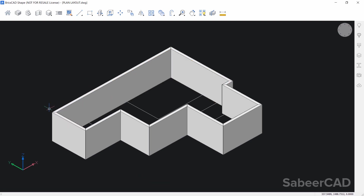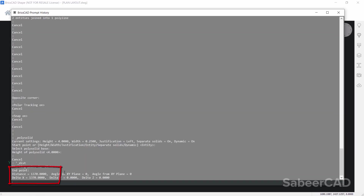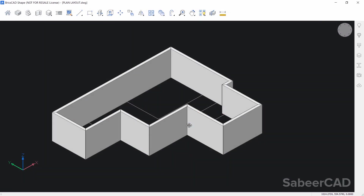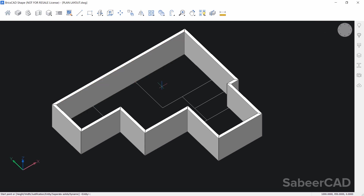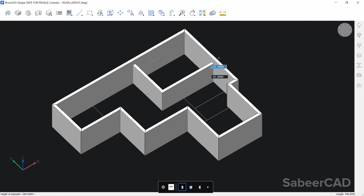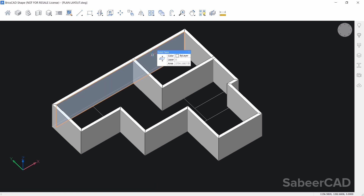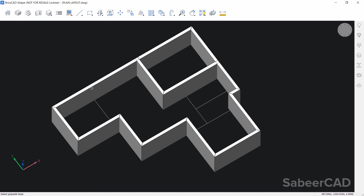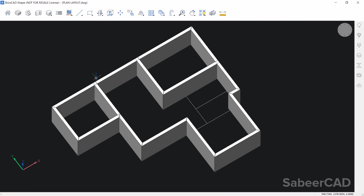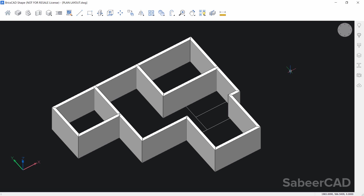Let's check the distance — this was originally 1370. I'll click on the distance tool and confirm it is 1370. Next we have to create the partition walls. Again polysolid — give enter to execute the entity option, select the entity, and the previously given height and width remain as default so you can just give enter. Likewise you can complete the entire wall layout. If you find this method easier, you can stick to this procedure.